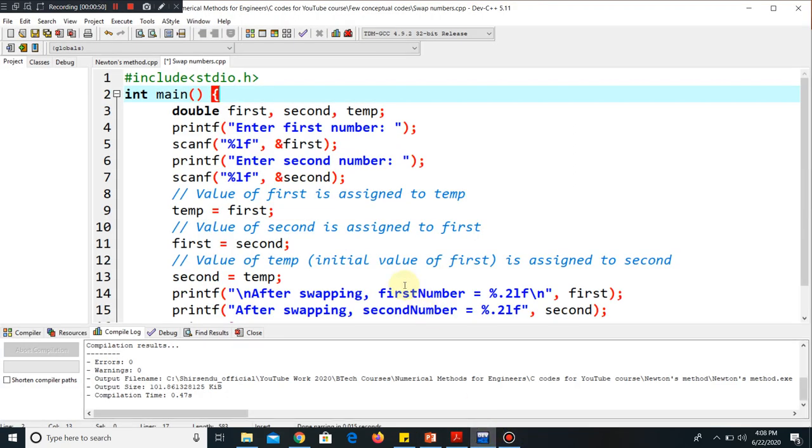In today's lecture, we'll be telling you how to swap two numbers. We'll be taking two numbers and we have to reverse it. Suppose we take the first number as four and the second number is five. We have to swap them.